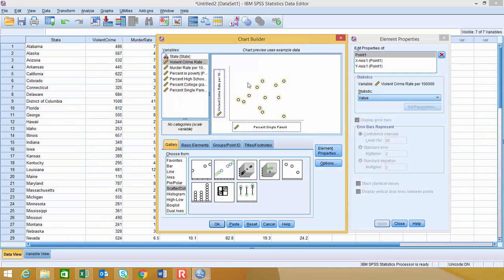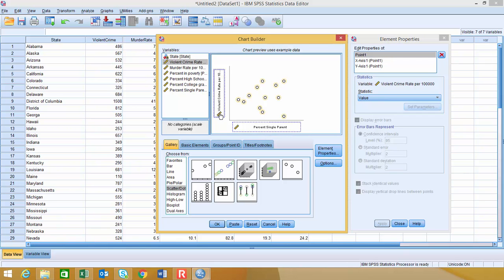Remember, the X variable goes on the X axis, the Y variable goes on the Y axis. And just to refresh your memory, that X variable is often called either the independent variable or the explanatory variable, where the variable on the Y axis is the response variable or the dependent variable.